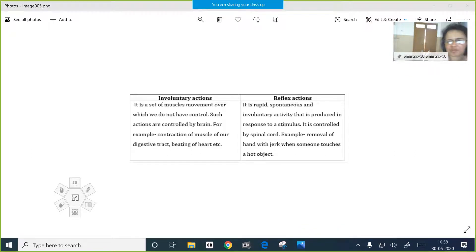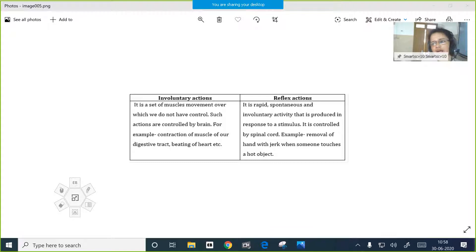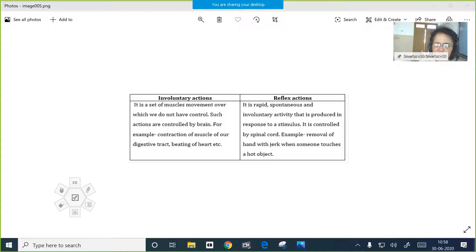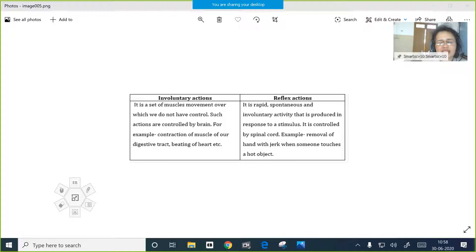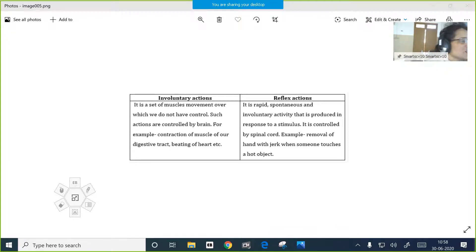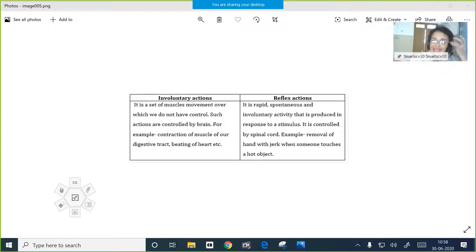This is actually a preparation - a kind of preparation for the board exam also. For board exam you have to cover the whole lesson, each and every point given in the textbook, whatever is given in the notebook, and whatever is discussed in the class. You have to revise and memorize everything - that is very important, so that you will get practice for your final exam also.